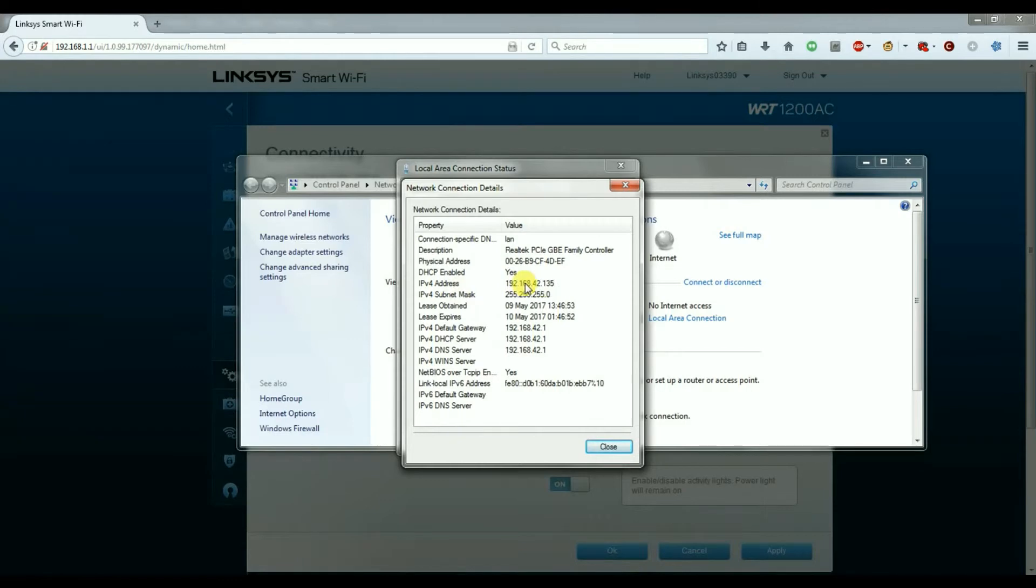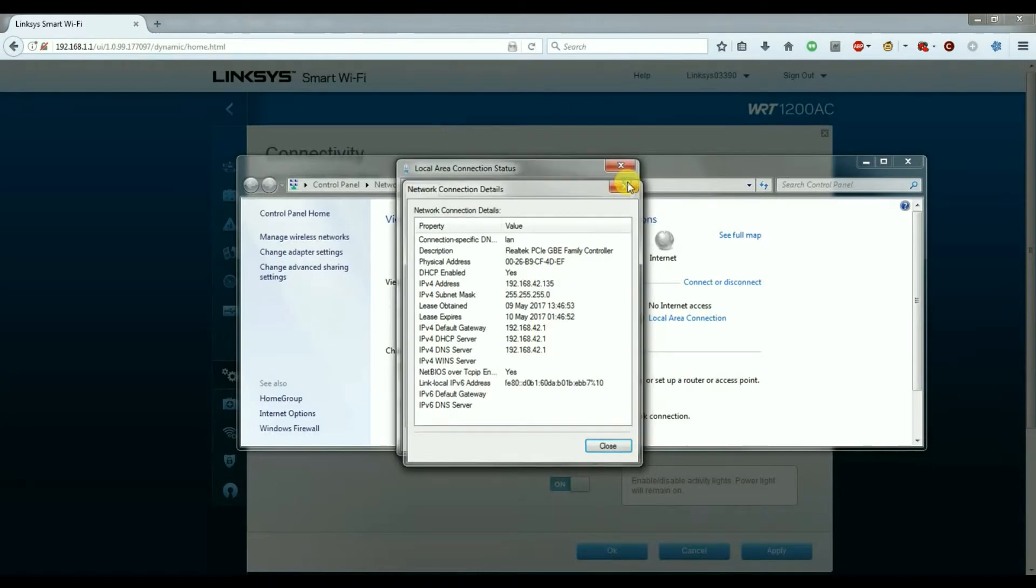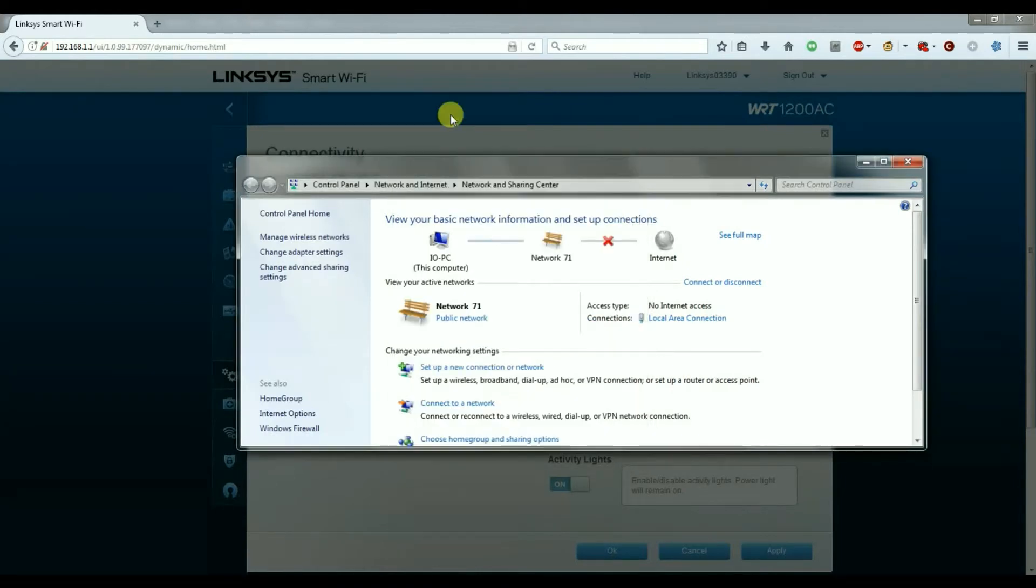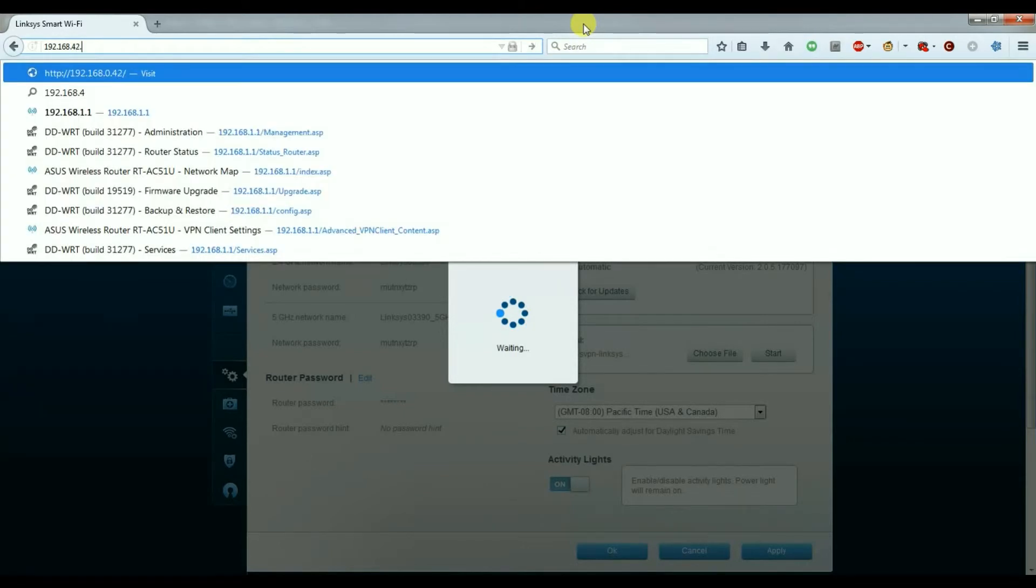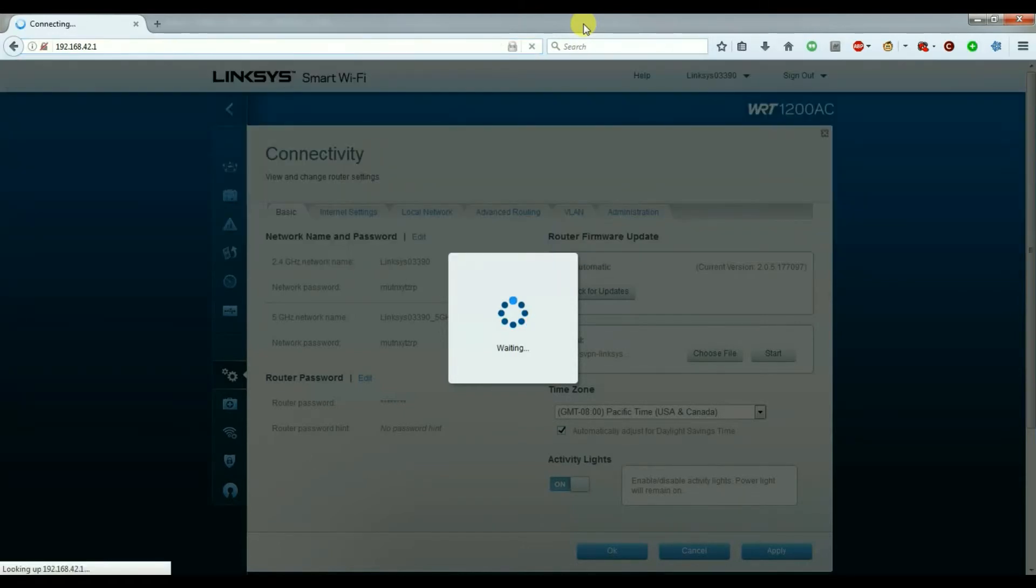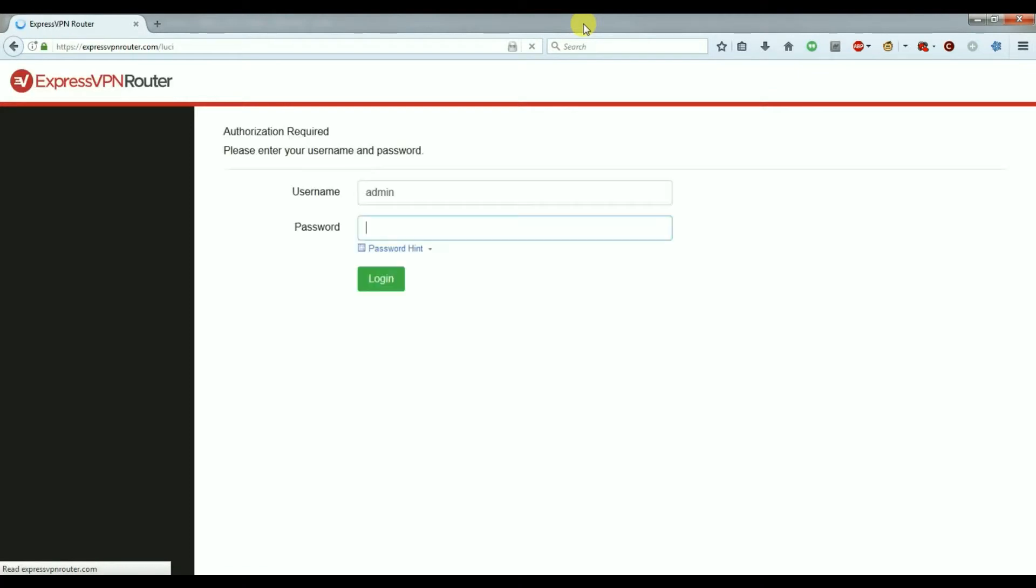Yes it has. We started on 192.168.1.1 and now it's become 192.168.42.135 for my machine and the router is on 42.1. Now we can go to that address which is 192.168.42.1 and we're presented with the ExpressVPN router page.